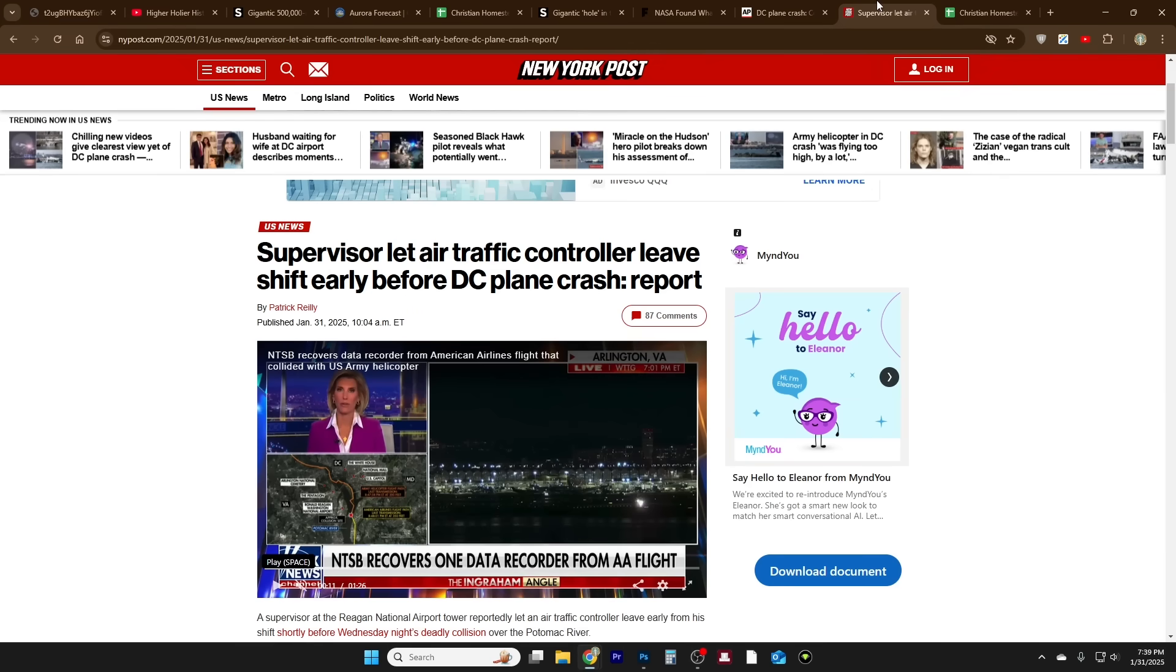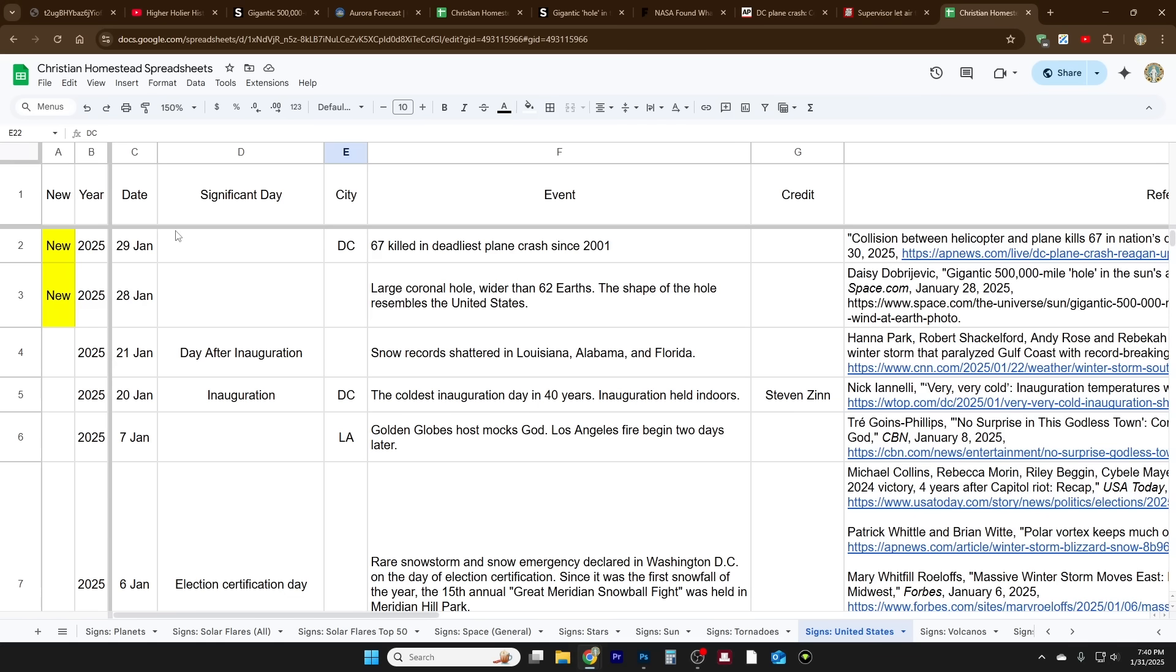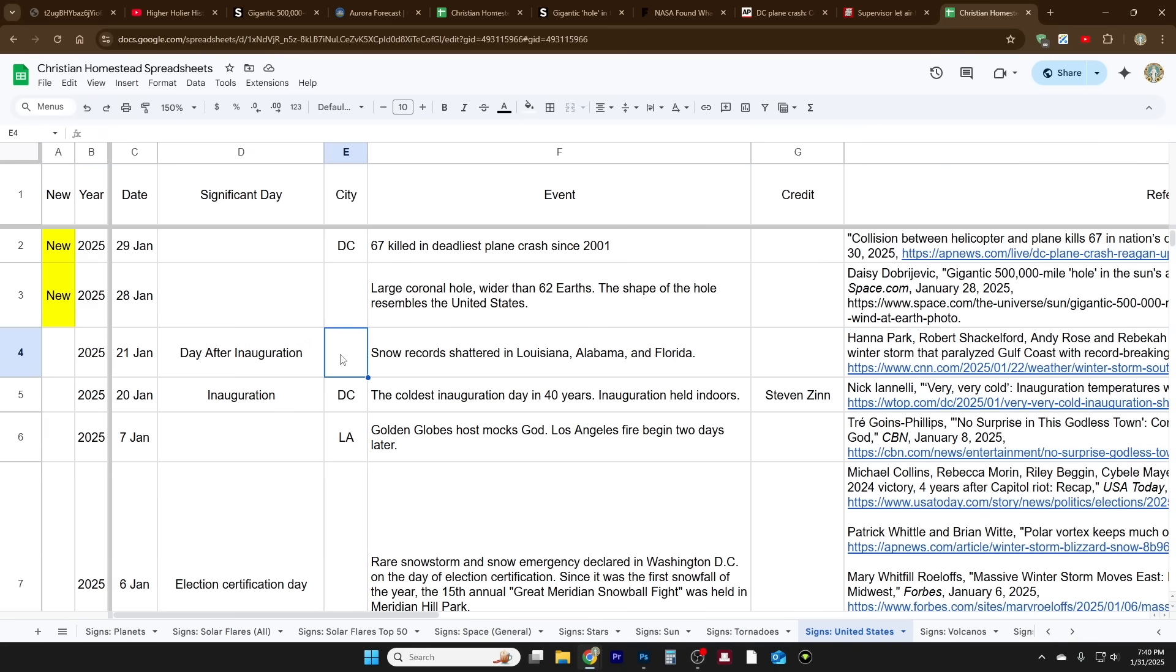There's not a whole lot for me to say about this. There's this article from New York Post: 'Supervisor let air traffic controller leave shift early before DC plane crash.' So that may have had something to do with it, because it kind of stands out. This was a significant event and it happened pretty close to Washington DC. I'm gonna put it on my spreadsheet called Signs United States. I'm also putting the coronal hole on here because it looks like the United States.